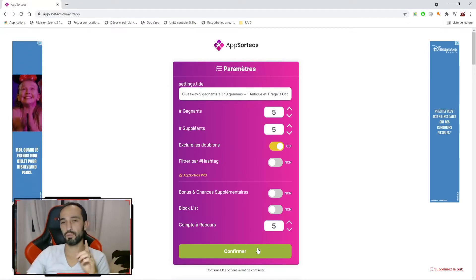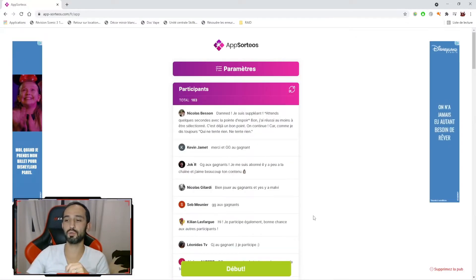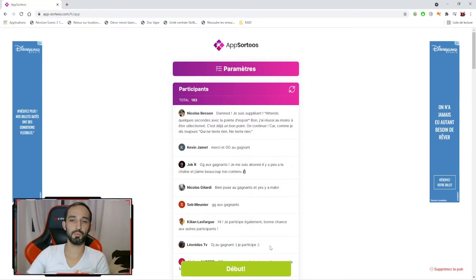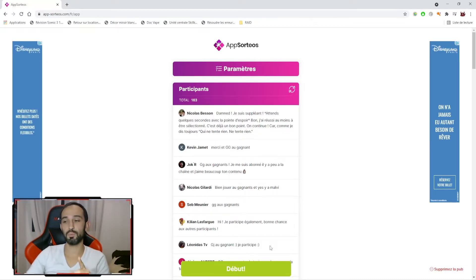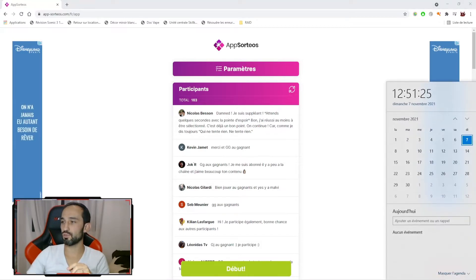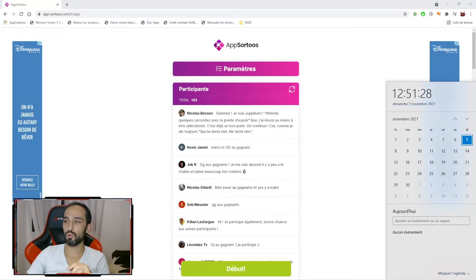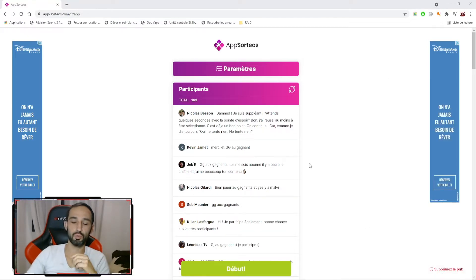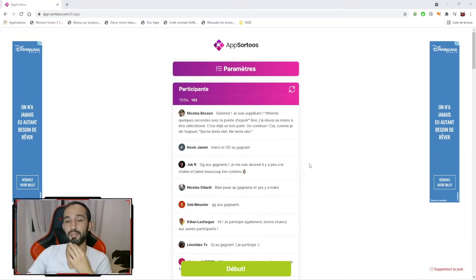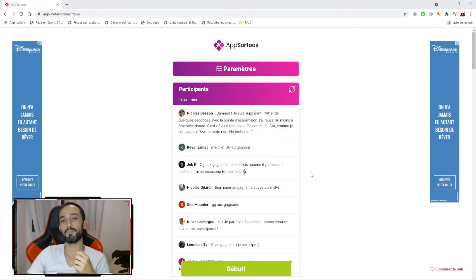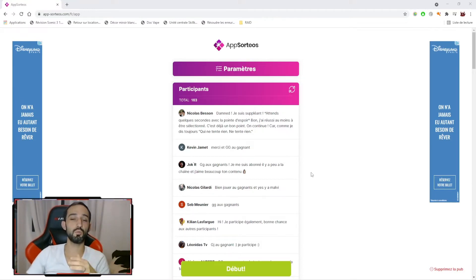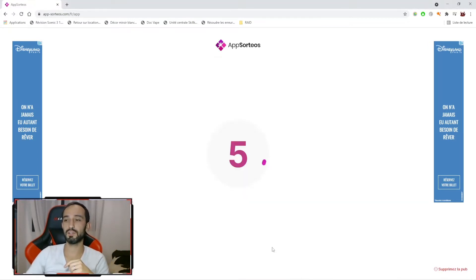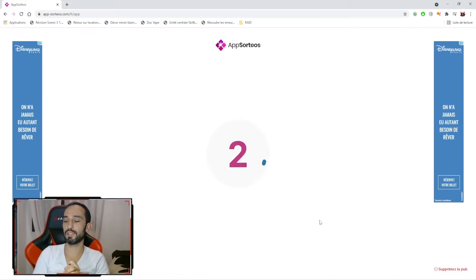Je vous laisserai donc à la fin de ce tirage le temps d'aller contrôler que les 5 gagnants sont bien des abonnés en mode public. Et pour pouvoir prétendre à la récompense, je vais vous laisser jusqu'au 11 novembre au soir pour me faire votre retour. Sachant qu'il faudra que je fasse mon retour au modérateur Plarium d'ici le 15. Donc si vous êtes suppléant mais qu'un gagnant ne s'est pas manifesté, il est encore possible de gagner. Allez, on va aller découvrir ça tout de suite. Qui sont les heureux gagnants ou heureuses gagnantes?